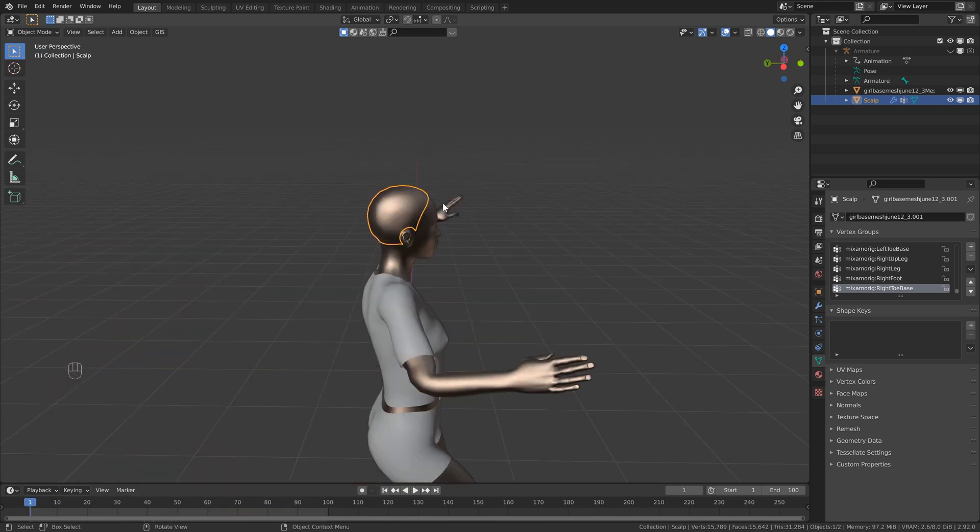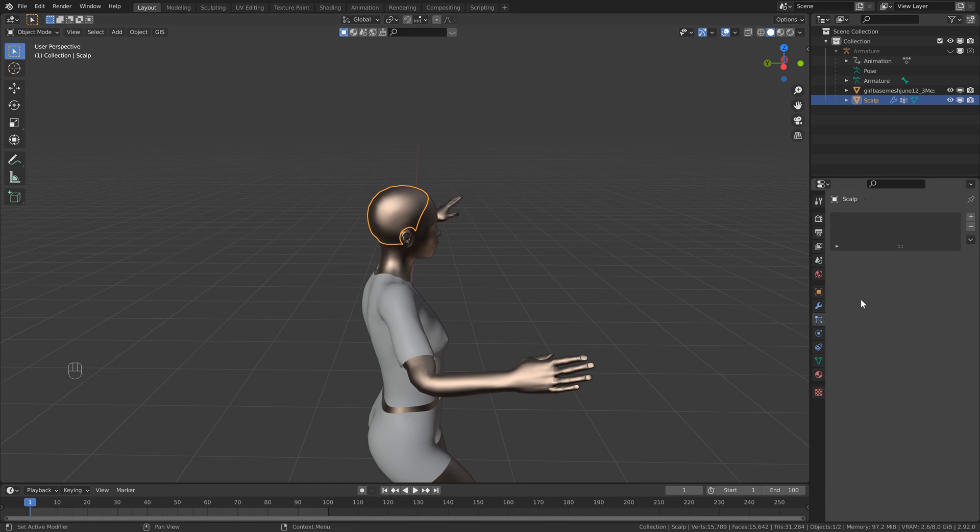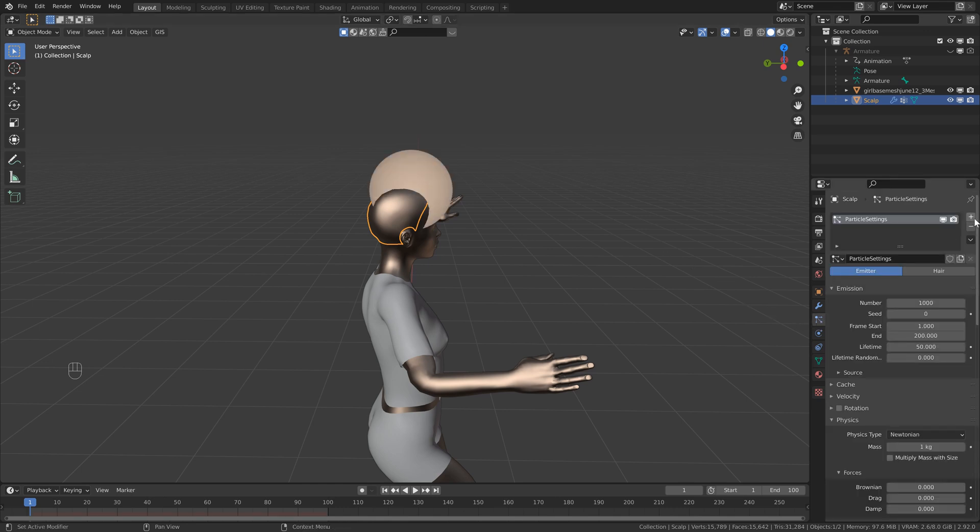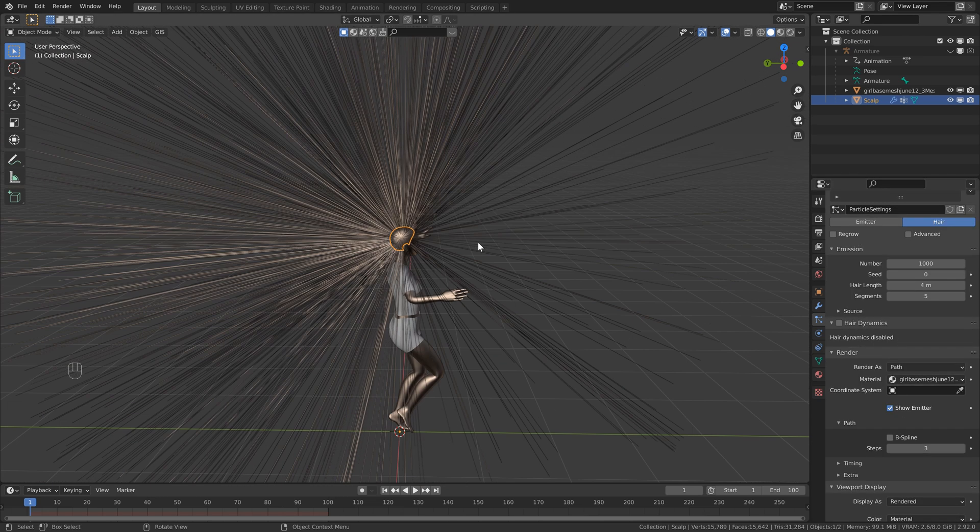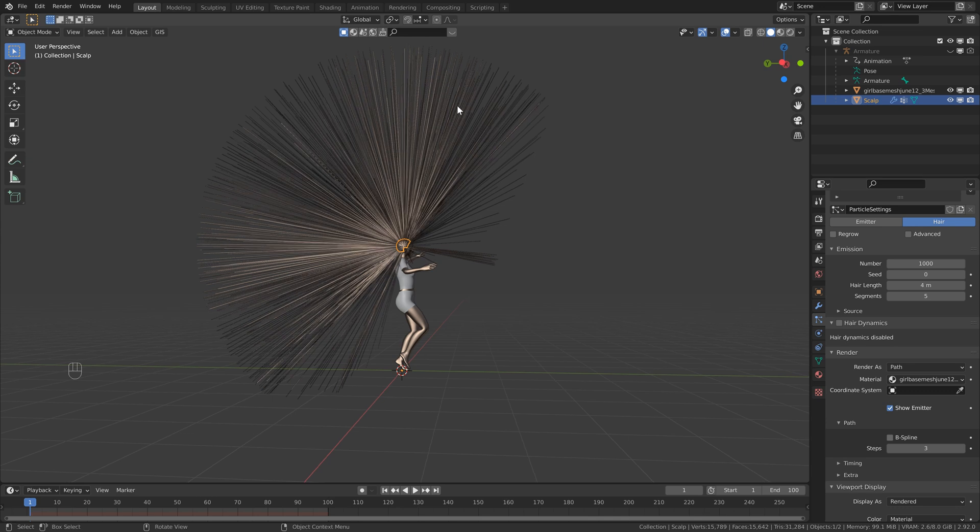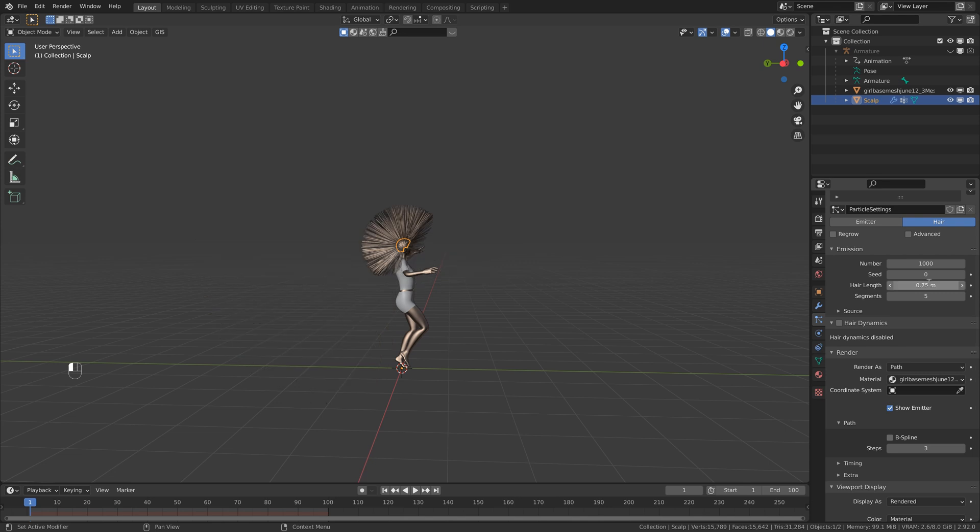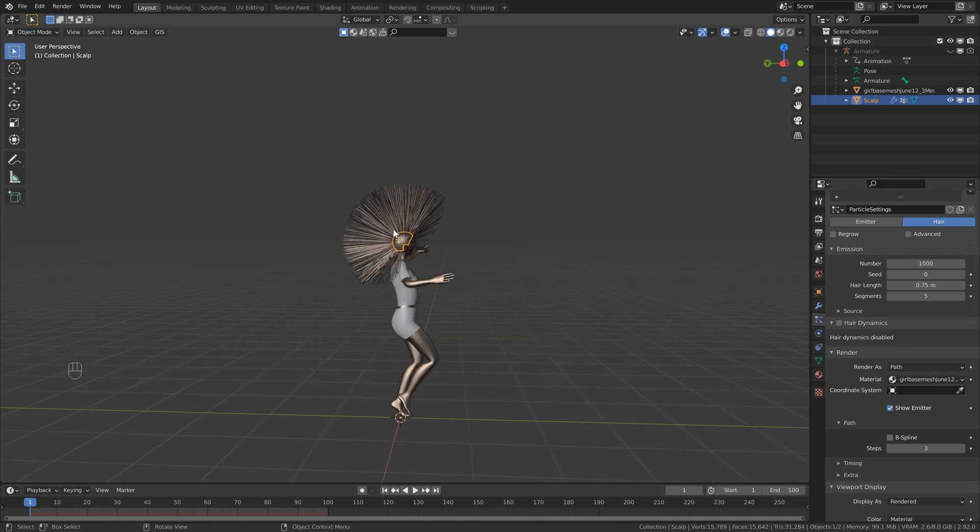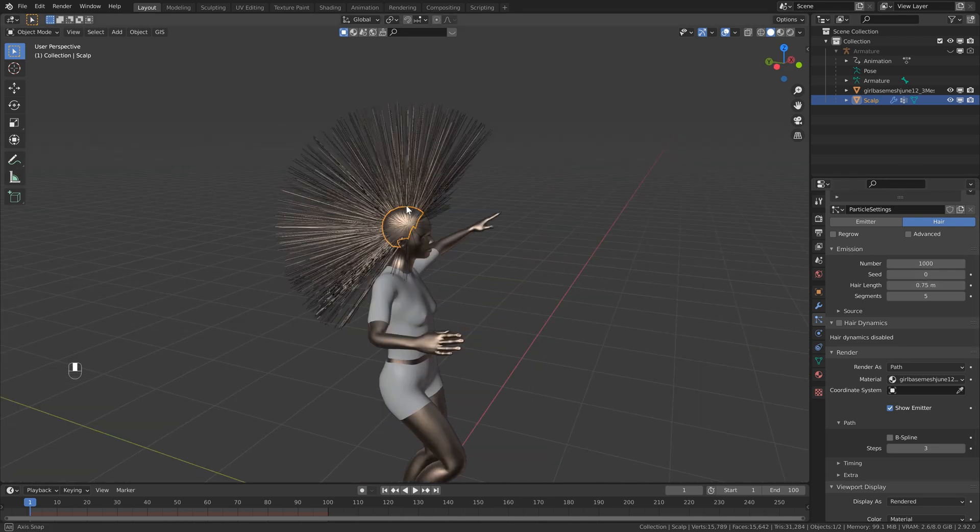So with the scalp selected, let's head over to the right and select the particle properties, then click this plus button to add a new system. This is going to give us an emitter by default, but in this case, we want to use hair particles, so let's select here. If I zoom out a little bit, you can see that the hair is incredibly long, so what we can do is just head over to our hair length and type in something like 0.75.